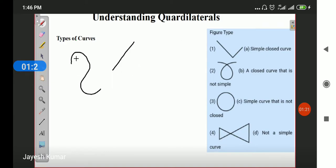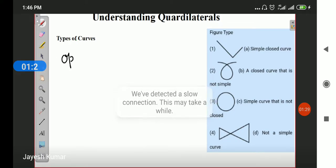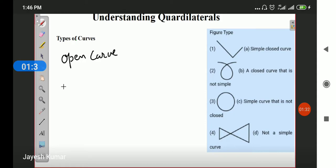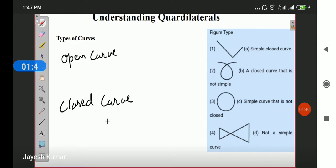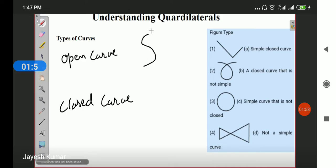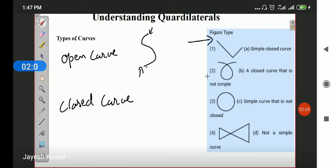We have basically two types of curves: open curve and closed curve. Open curves are curves in which the initial point and the final point will never intersect each other. This is my initial point and this is my final point — these two points never intersect each other, therefore it is called an open curve. As you can see in the diagram, this is an example of open curve and these are all three closed curves.